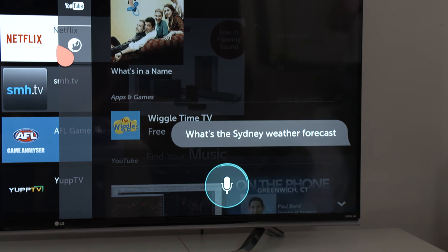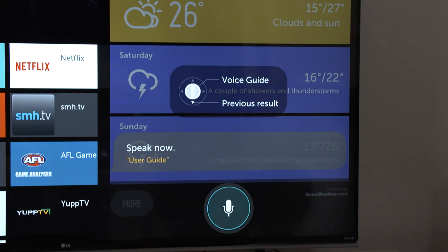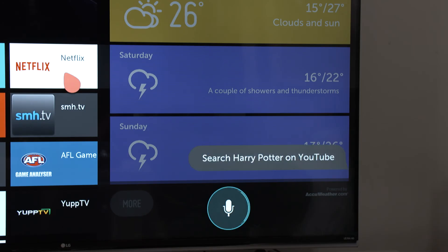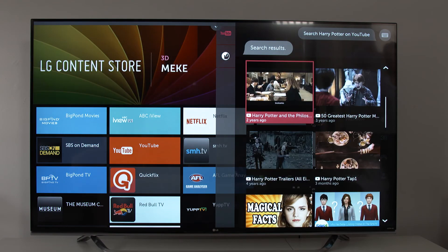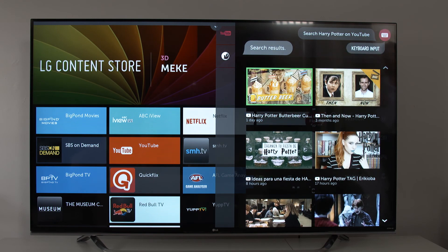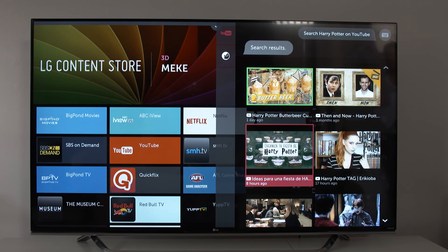You can also use voice to check the weather, look for stock prices, or even search YouTube for videos. For example, say "search Harry Potter on YouTube" and you'll see a list pop up within seconds that you can choose from by pointing the Magic Remote at the screen.